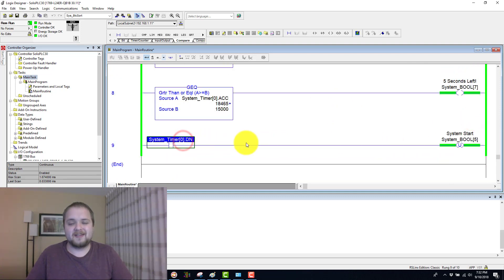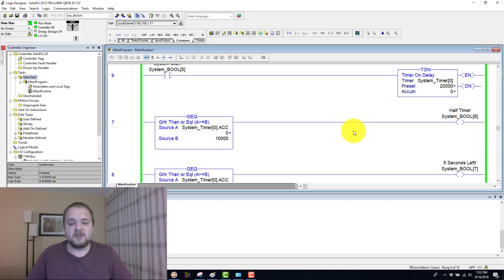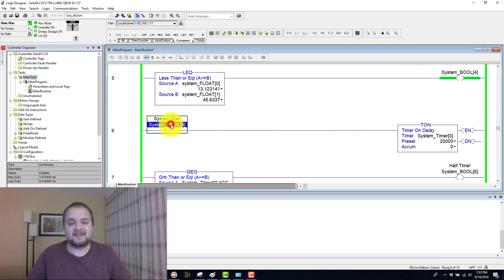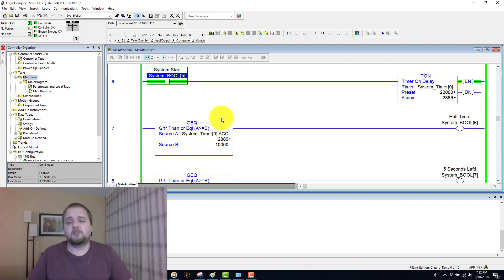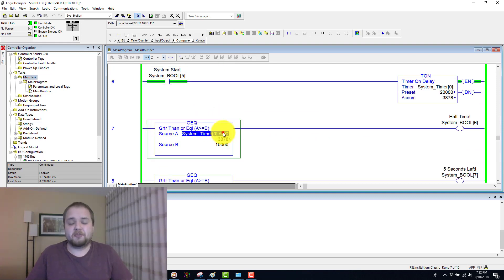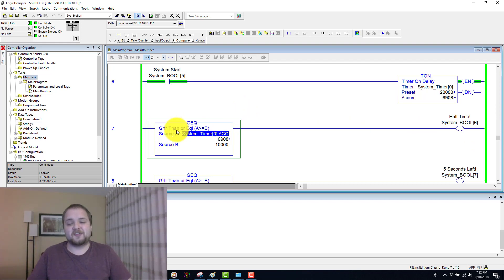And whenever the timer is completely done, it should de-energize our bit, which is the system start bit. And you can repeat the process all over again. So very simple, but illustrates the principle of how you can energize different things based on this greater than or equal to instruction.